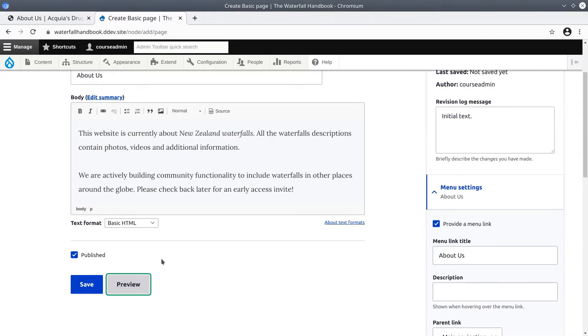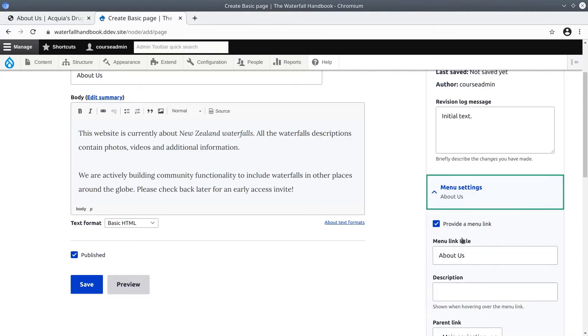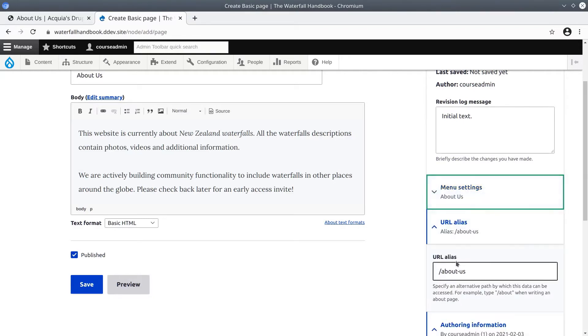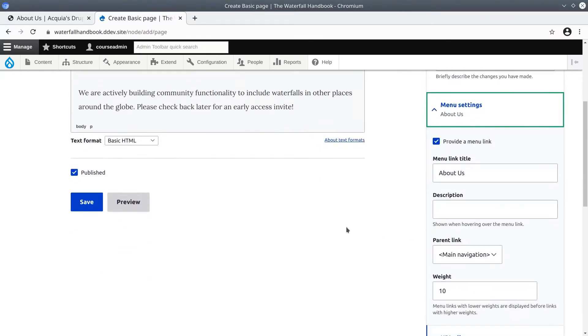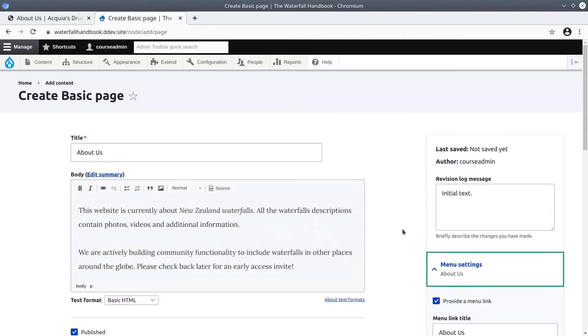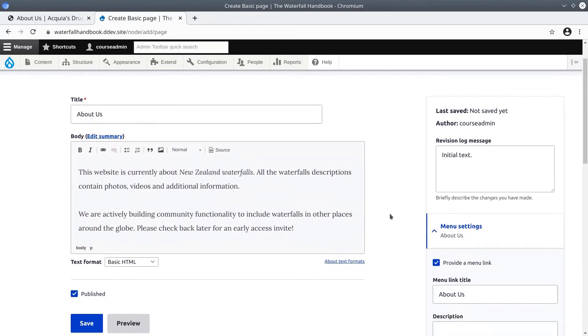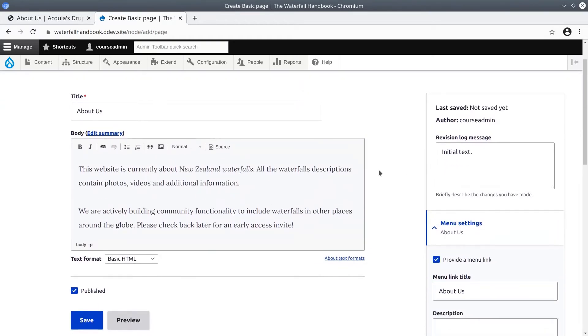Every one of these options which we have reviewed and changed as necessary are available because of the basic page content type settings. Let's view these content type settings now. So we don't lose our work, open a new tab.